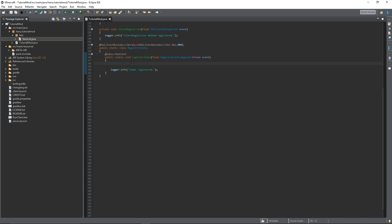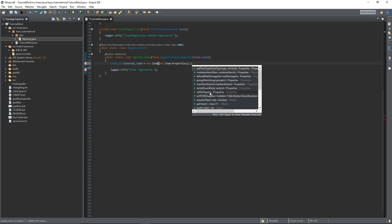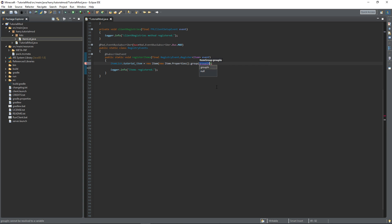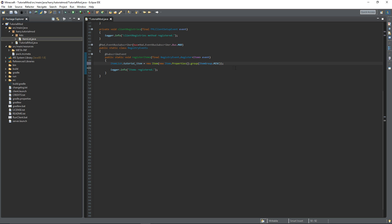Now I've declared the item, we can go back to the main class and do ItemList.tutorialItem, and that's equal to a new Item. It's going to look for some properties - these properties are information about the item. So new Item.Properties. There are lots of different properties that I will go over in another tutorial, but the only one we really care about is the dot group, which is the creative tab it's in. They've been renamed to item groups in 1.13. I'll go over creating your own item group in another tutorial, but for now just put it in any of these item groups. I'm going to put it in the miscellaneous one. Put a semicolon at the end and that is your item registered.